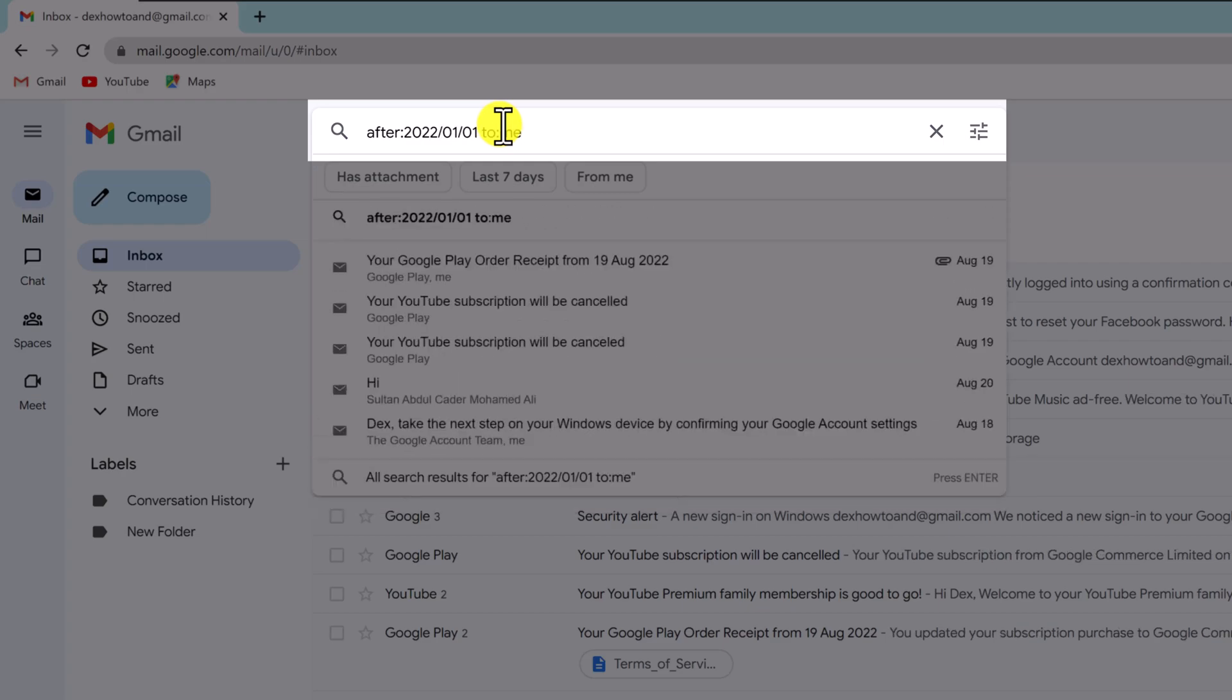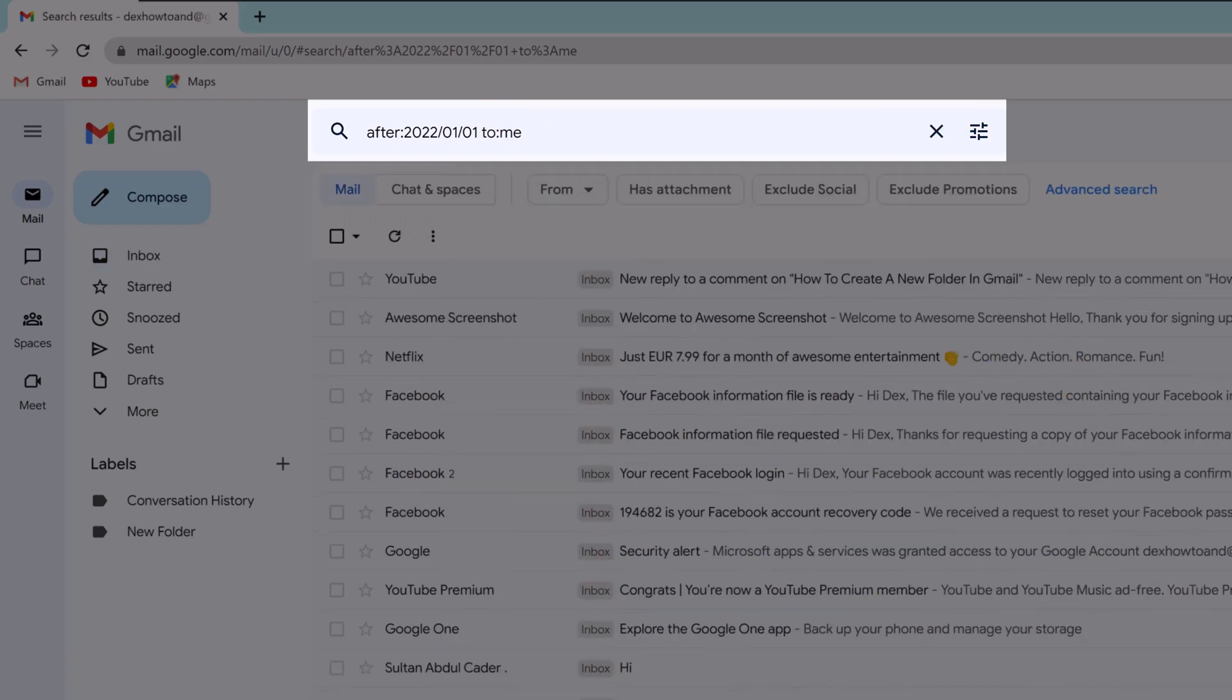The to me filter means that you want only emails that were sent to you to be seen in the list. To include the sent emails in the search results, remove to me from the query.